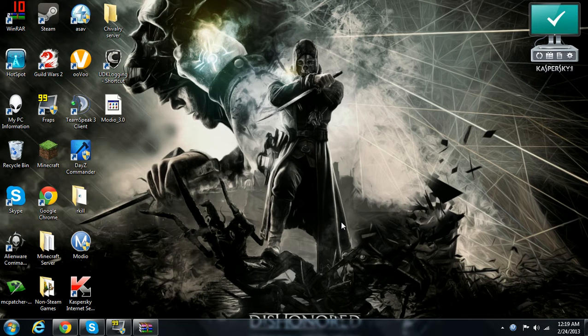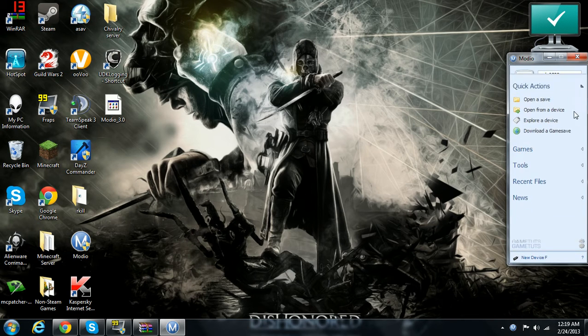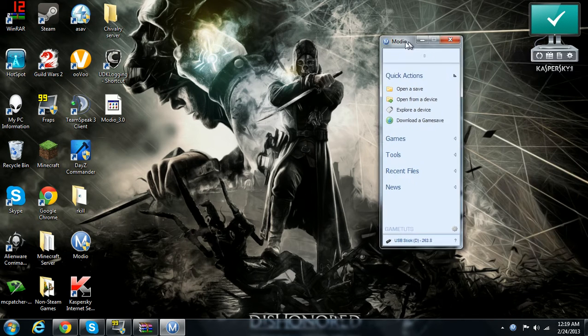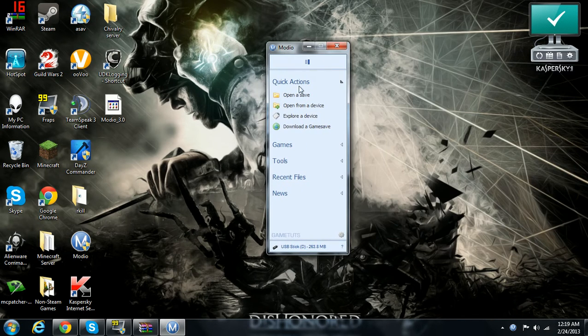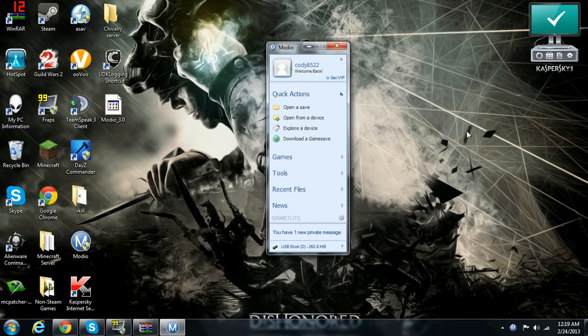You have to have a USB card in the back of your computer, and then you hit explore device.